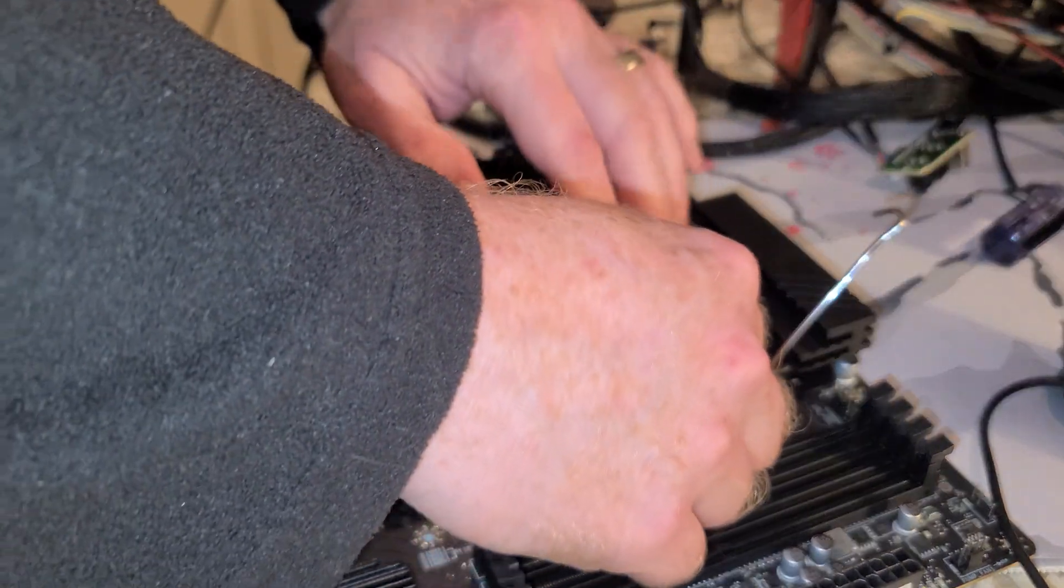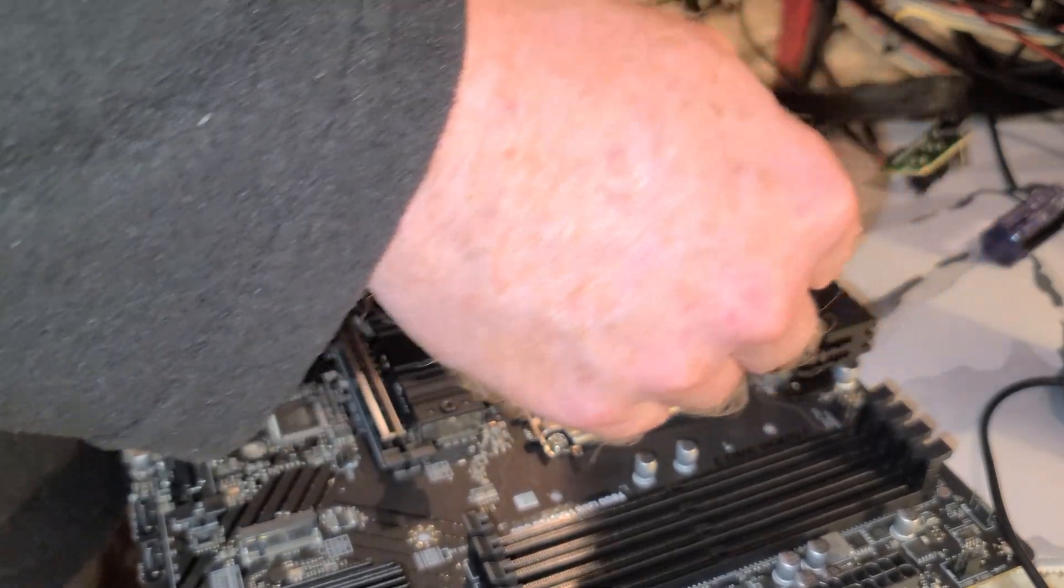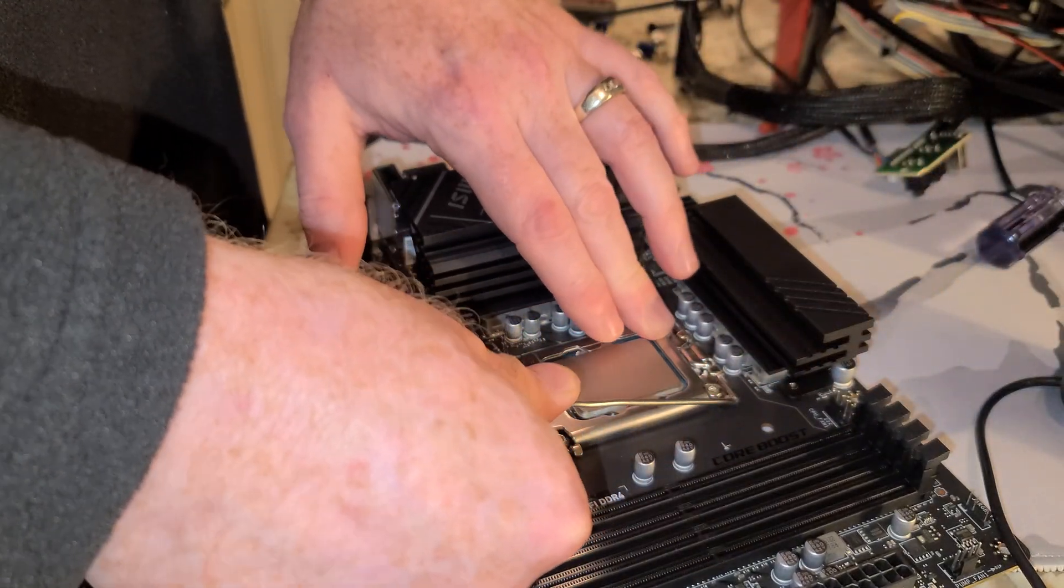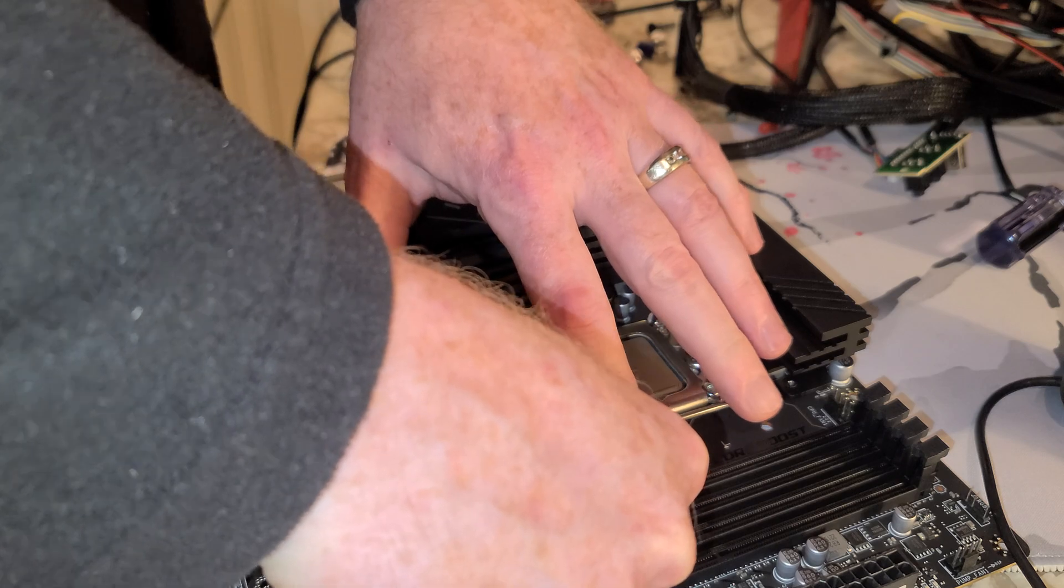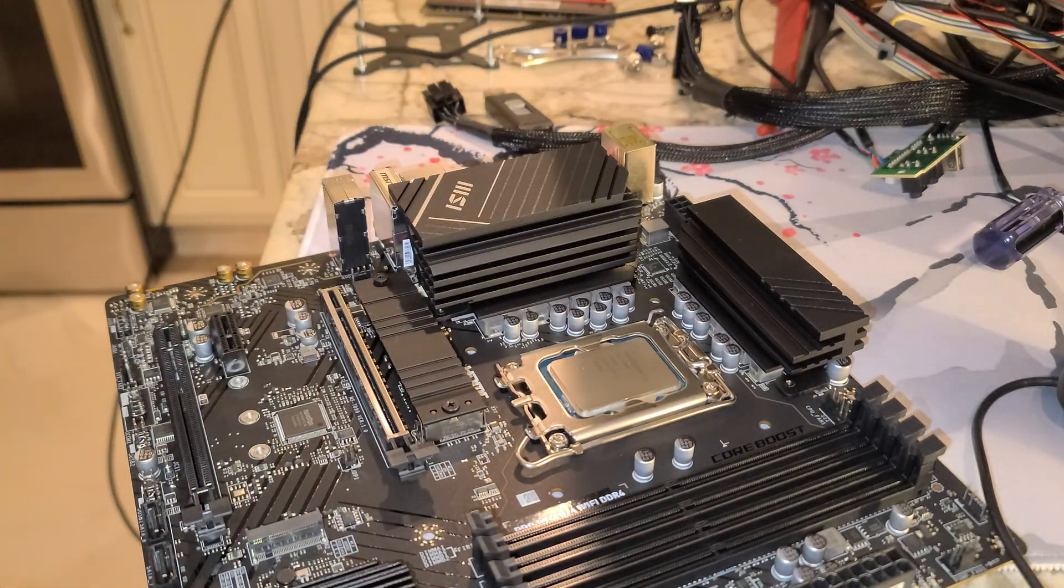It's good now. Now we're going to pull this lever down. And I usually put my finger right there. And boom. We're good.